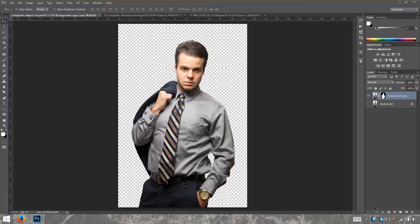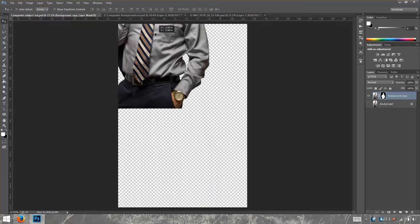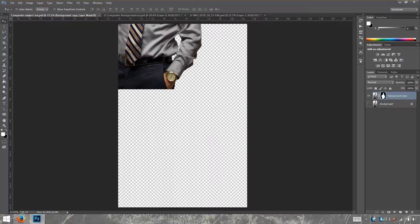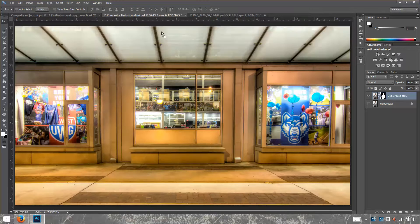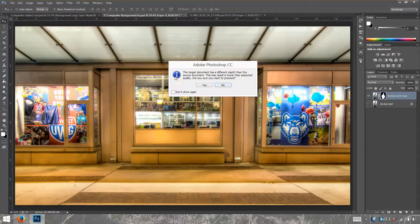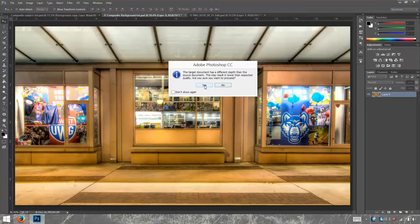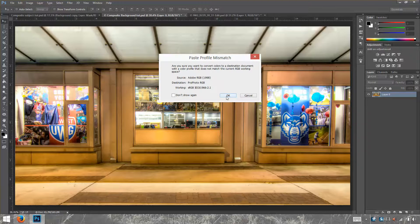Our image is ready to be taken to the new background. We're going to do that by using the move tool — press V for the move tool — then take the image, drag it up and drop it onto the new background. If you get those dialog boxes, just click OK and OK.